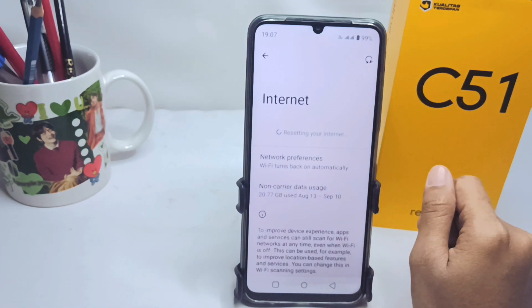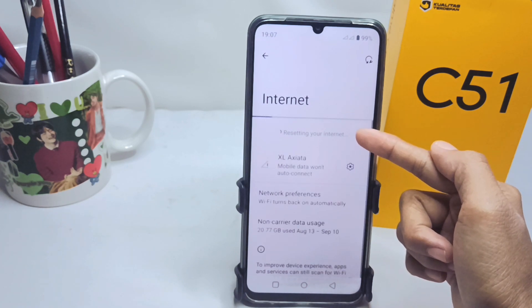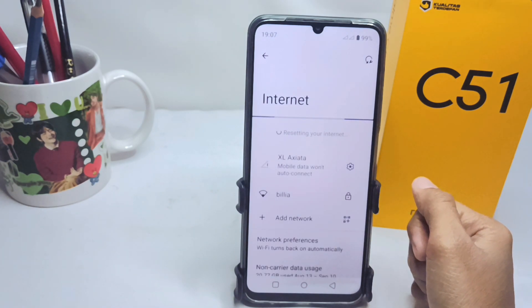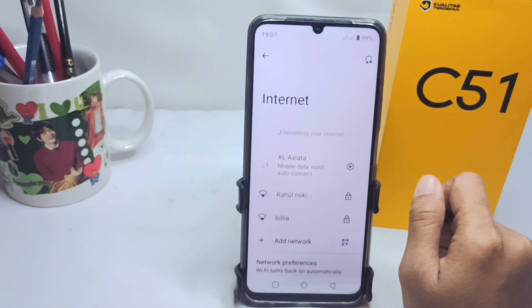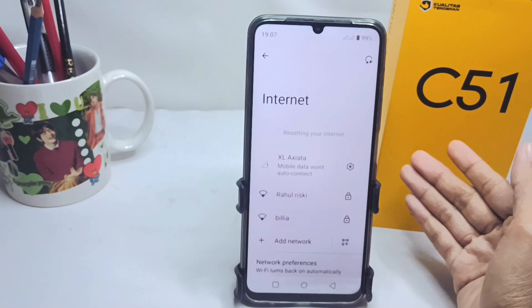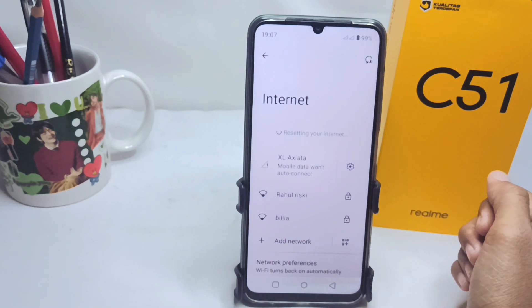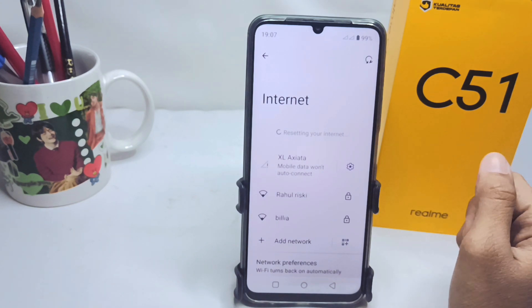That's the tutorial on how to fix Wi-Fi disconnect on the Realme C51 device. Don't forget to subscribe for more information from this channel. Thank you.